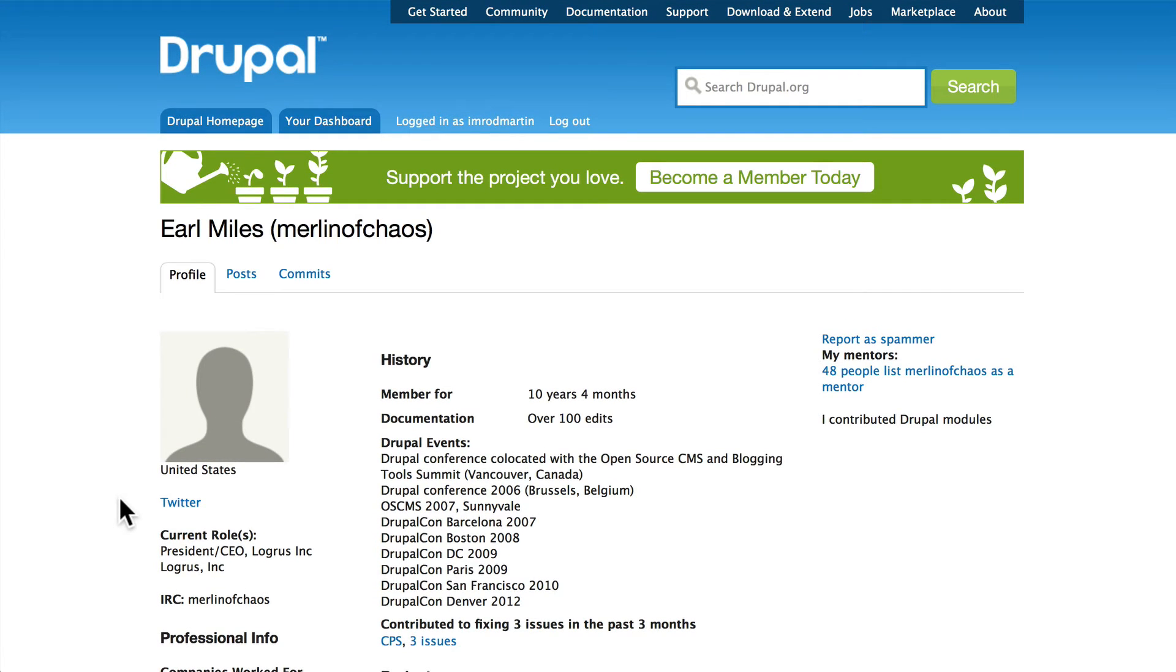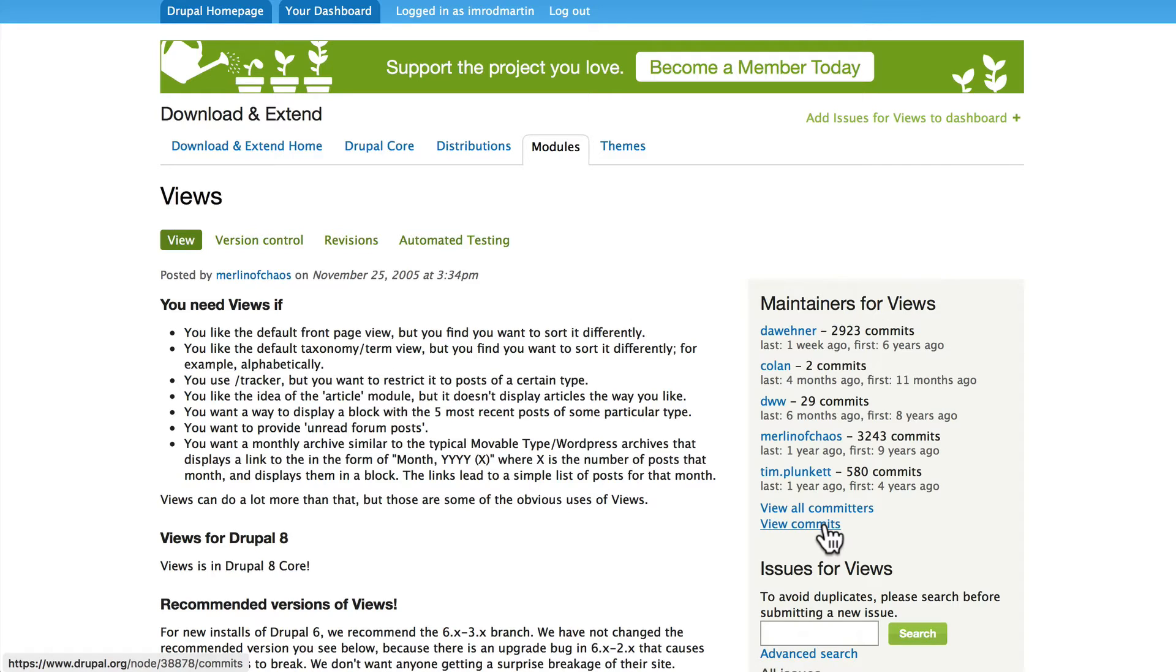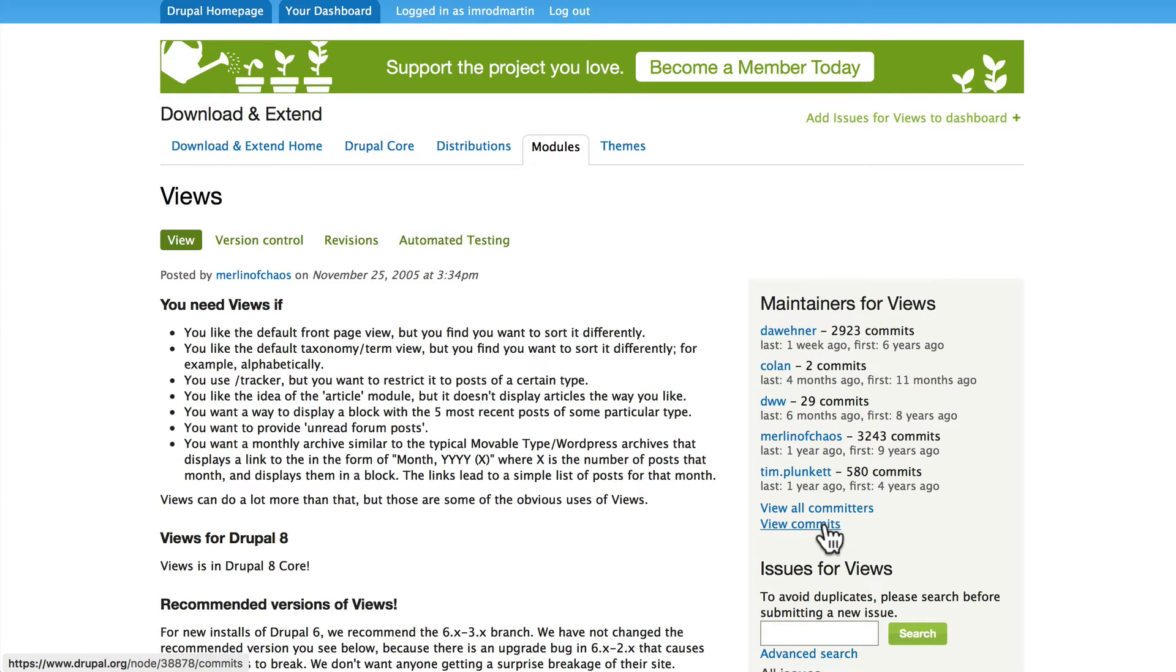There are a number of other maintainers for this particular module. With modules you might see just one person maintaining it or you might see a whole list of people maintaining a module. That's not necessarily good or bad. However, if a module happens to be mission critical and the maintainer gets hit by a bus, heaven forbid, well you might be in a little bit of trouble. So that's something to consider.